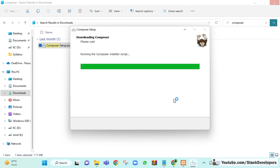You connect XAMPP with Composer so that you can run commands with Composer, like installing Laravel 10. Composer also helps us install packages required to run our projects. Composer is mandatory to install Laravel 10 and other packages.